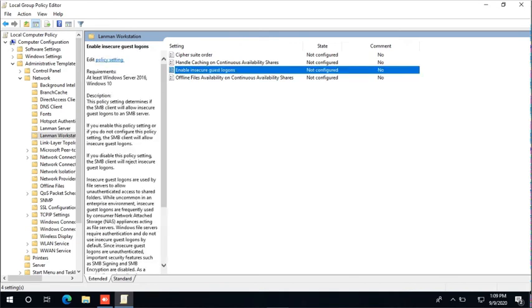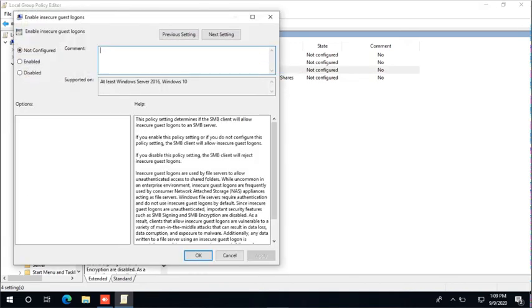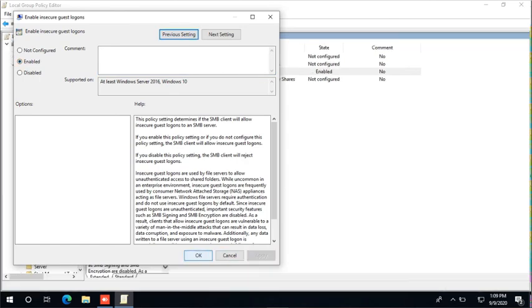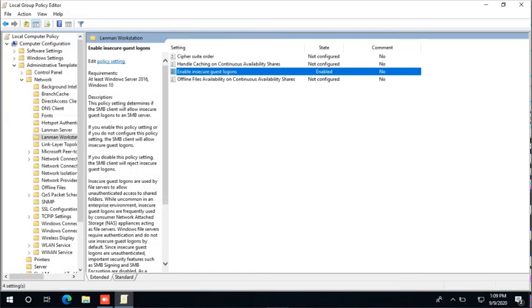Then simply click on Enable Insecure Guest Logons and double click on it. Then you will have these three options: Not Configured, Enabled, and Disabled. Just simply click on Enabled and click on Apply, then OK.